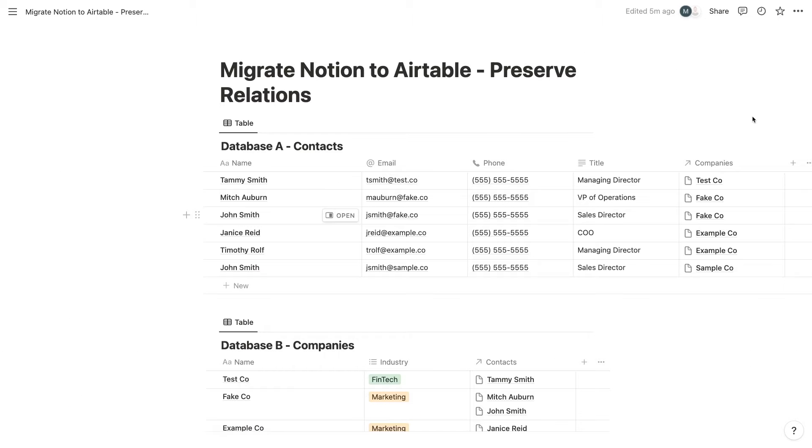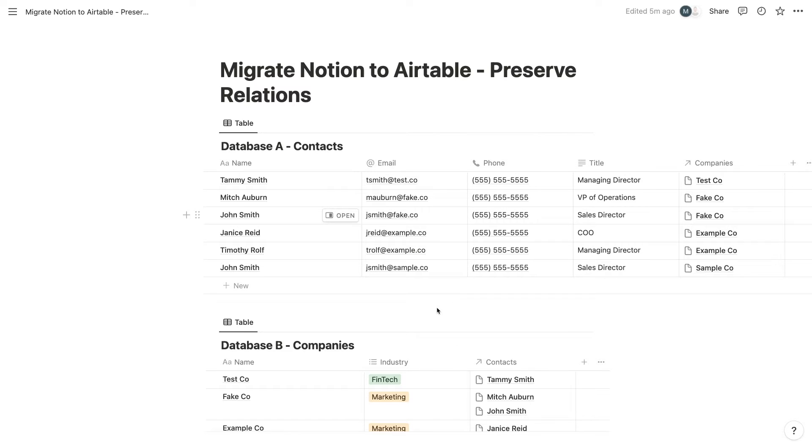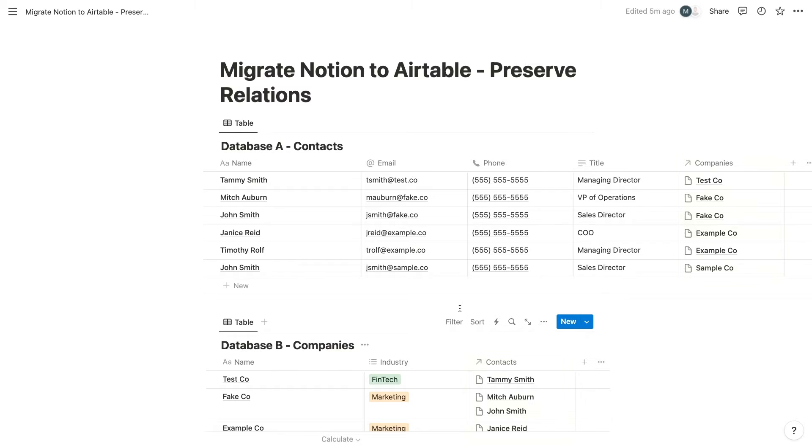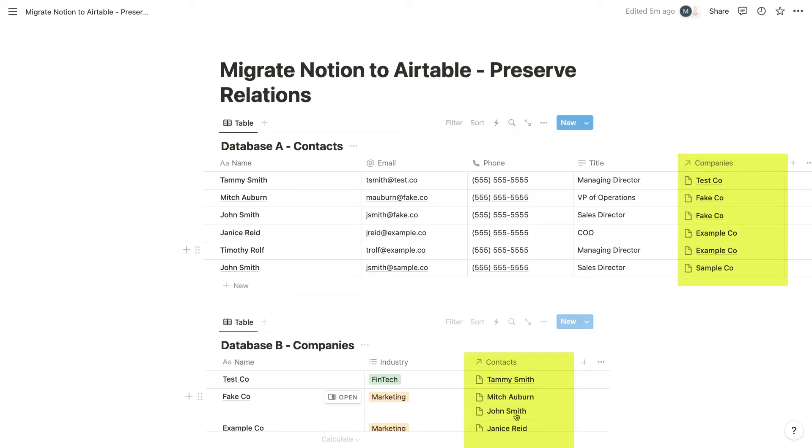To start, open up the Notion databases you want to export. On this Notion page, I've got two related databases that I want to export to Airtable. Contacts, or database A, and Companies, or database B. A two-way relation connects each contact to a company. I've put both databases on the same page for convenience, but it's okay if your databases live on different pages.